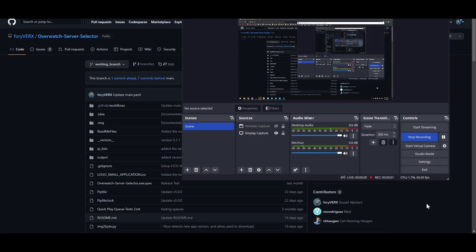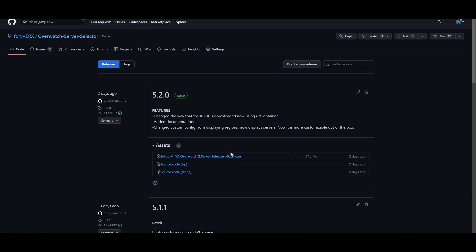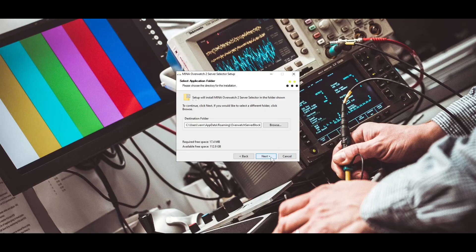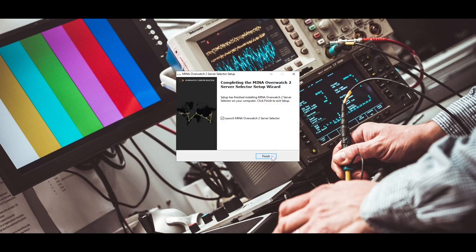First head to the project page on GitHub and navigate to releases. Link will be in the description. Choose the latest release, then download the setup file and install.